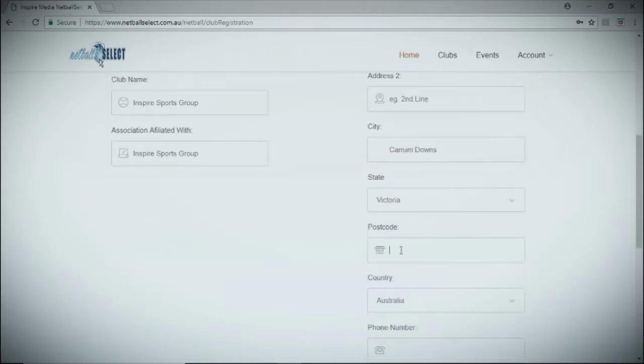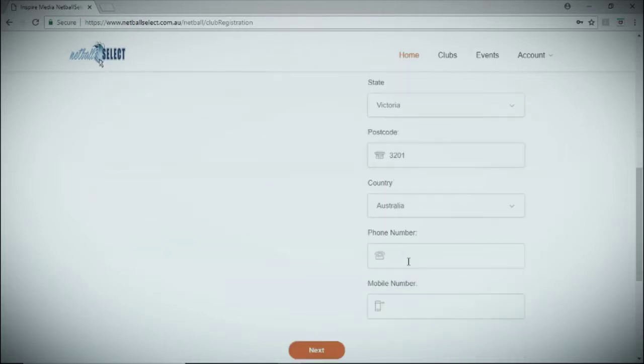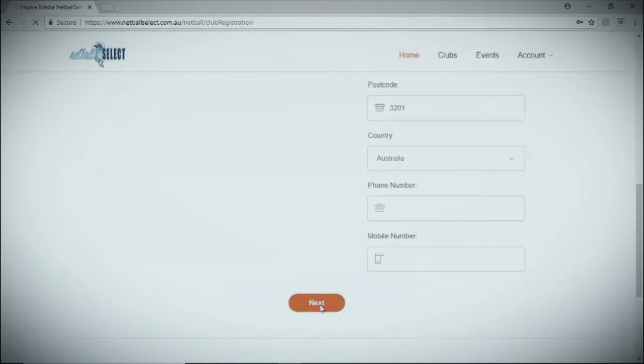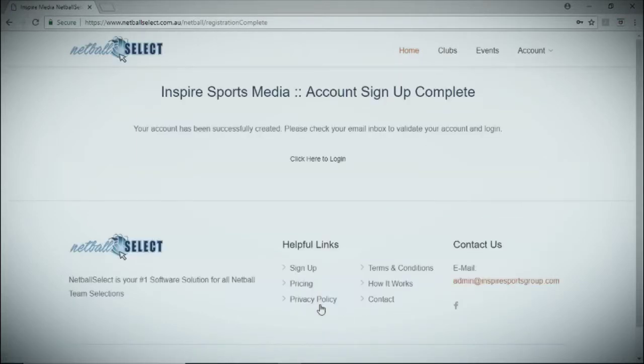Once you're done, click on the next button. You'll need to check your email to validate your account and log in.